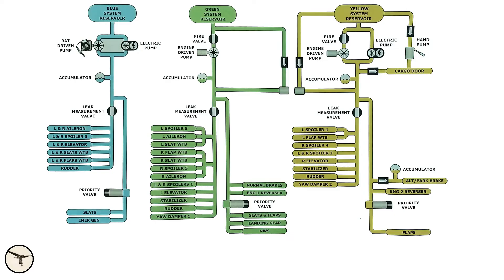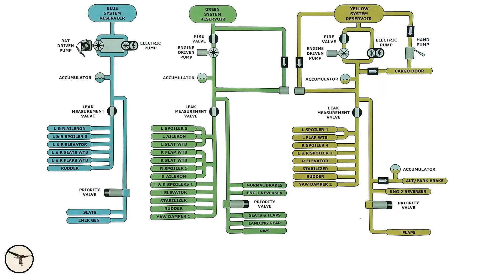The green system supplies many flight controls, normal brakes, landing gear and also steering. It is powered by an engine-driven pump installed in engine number one. And that means it is operating when the engine is running.